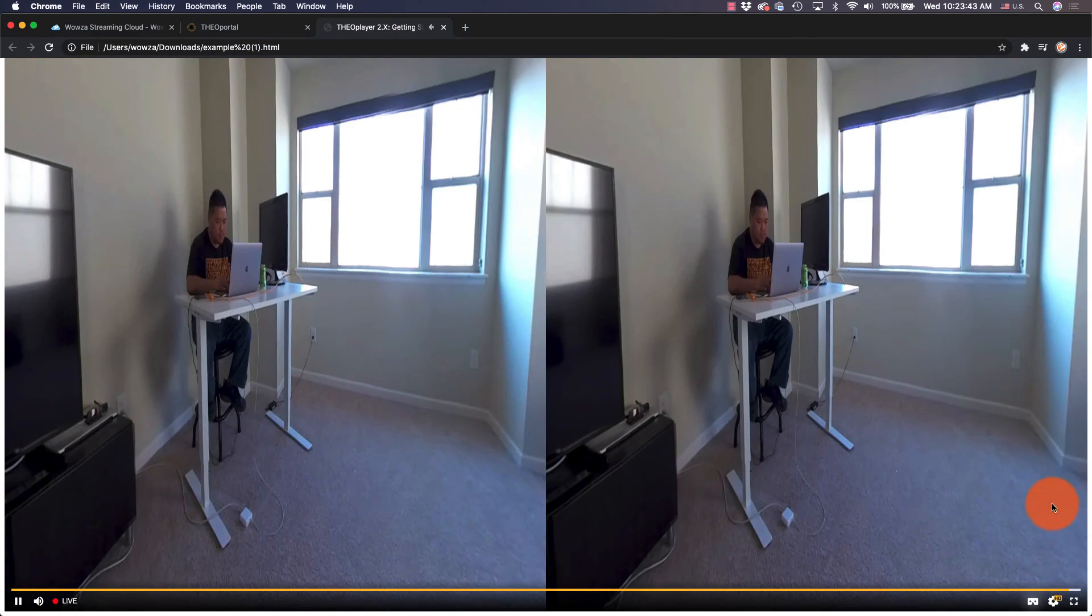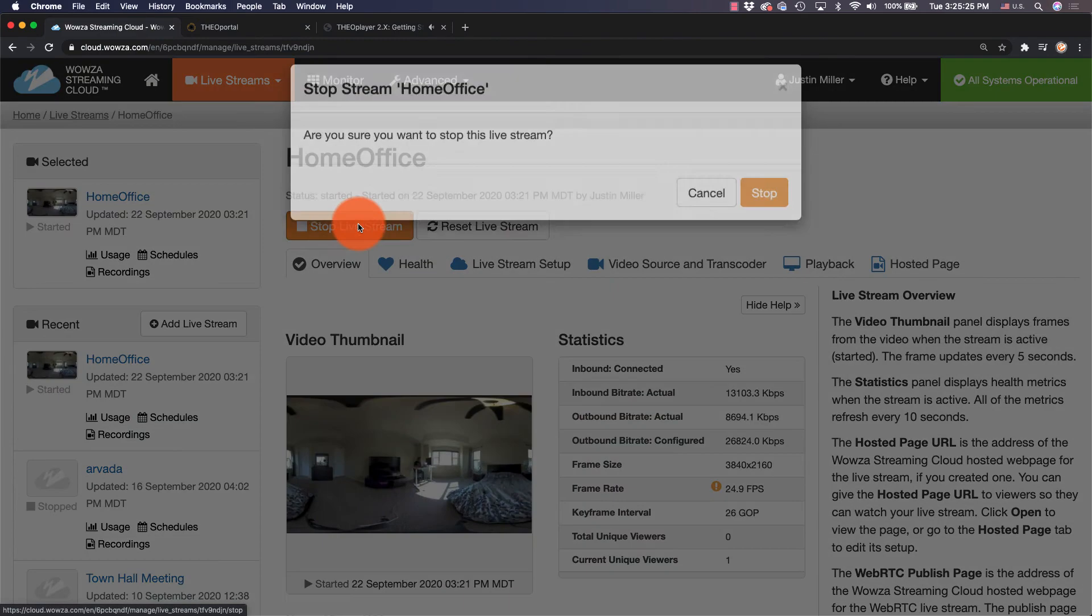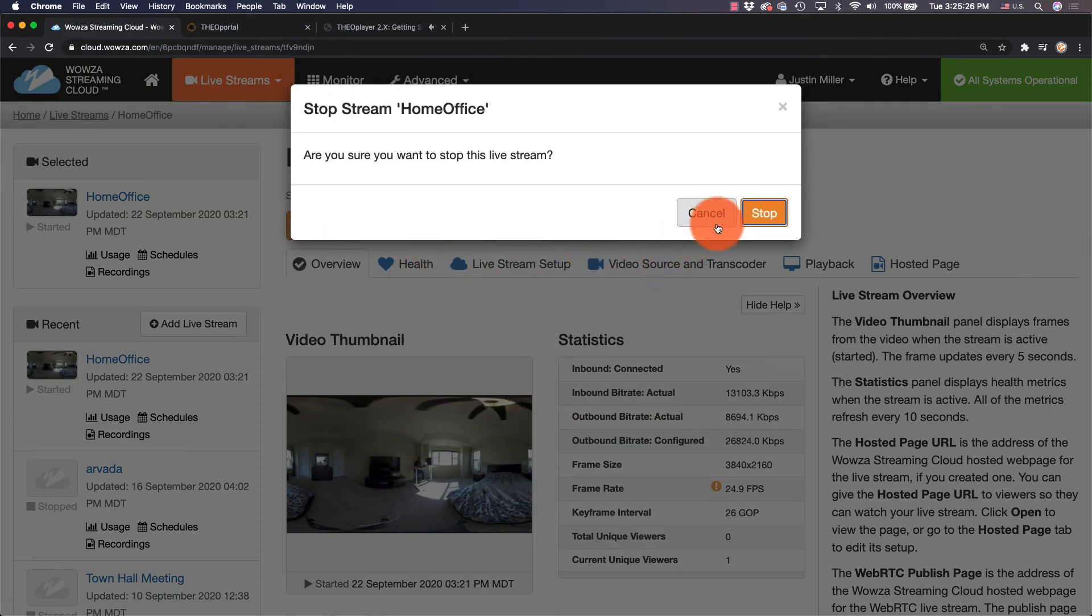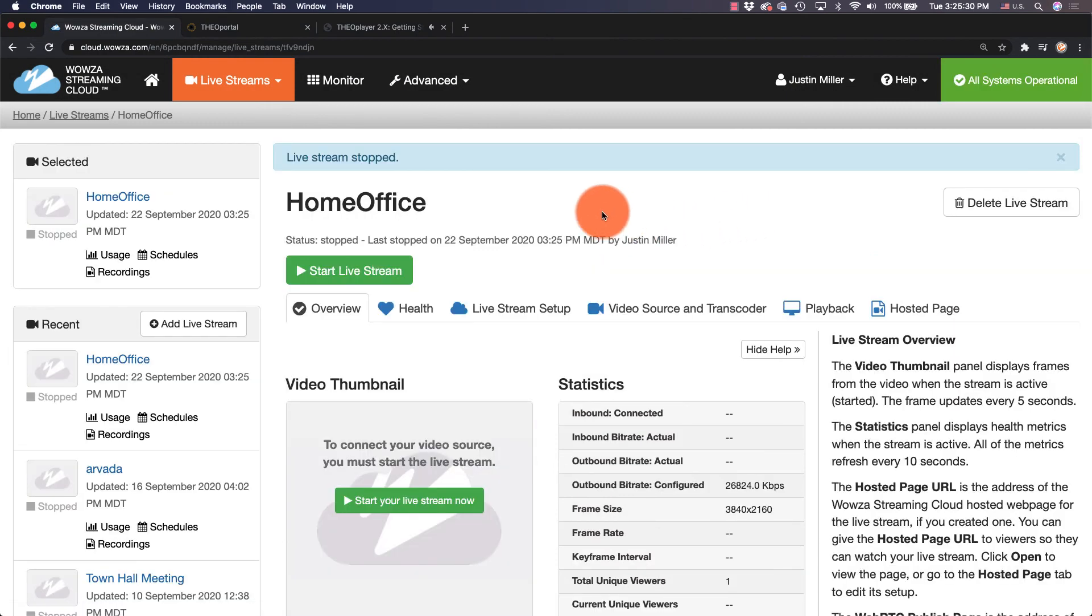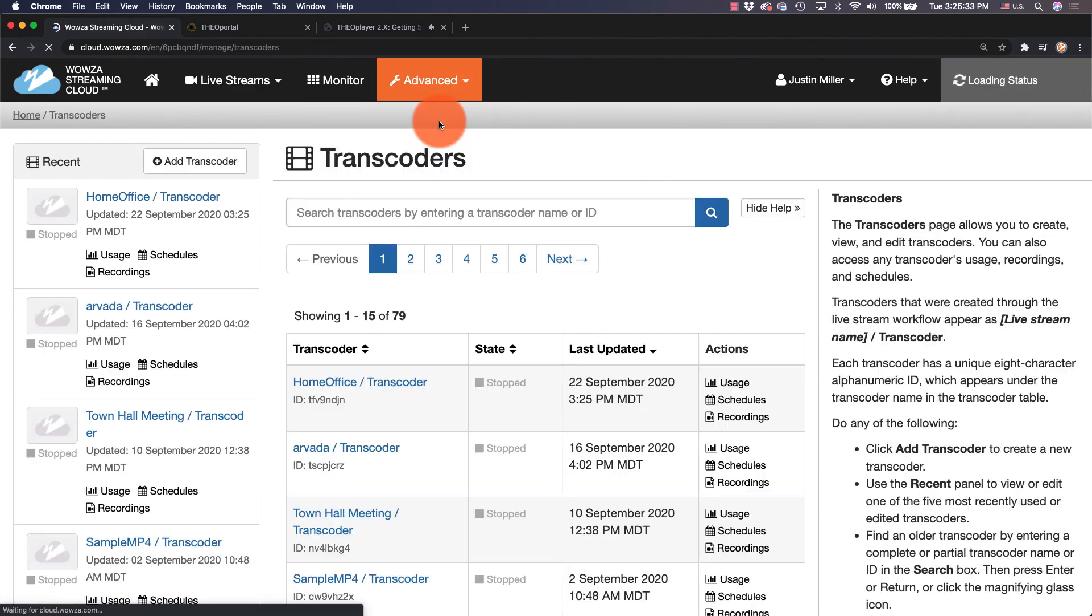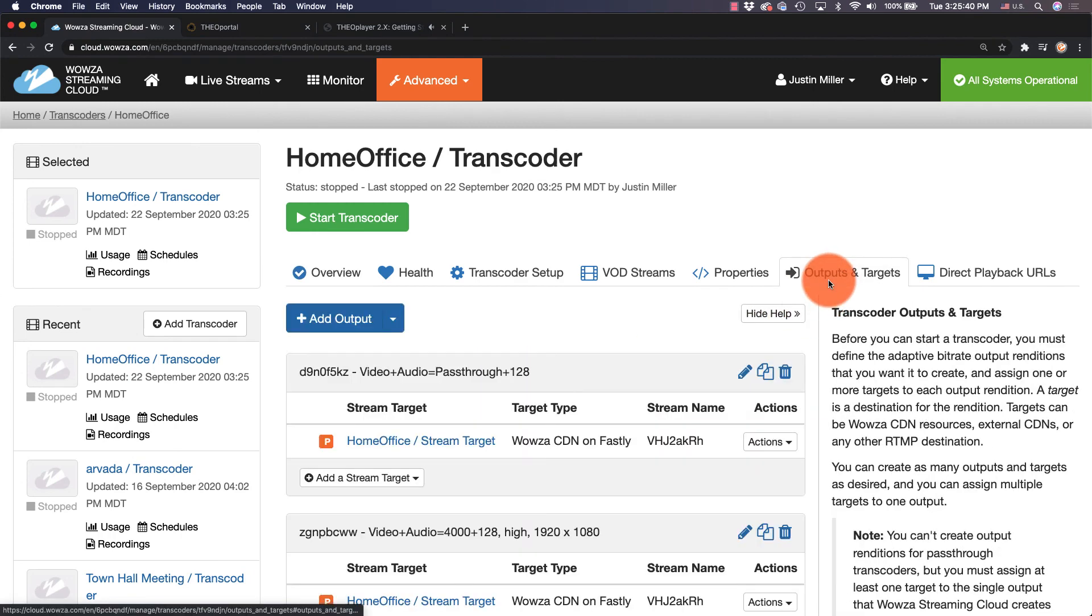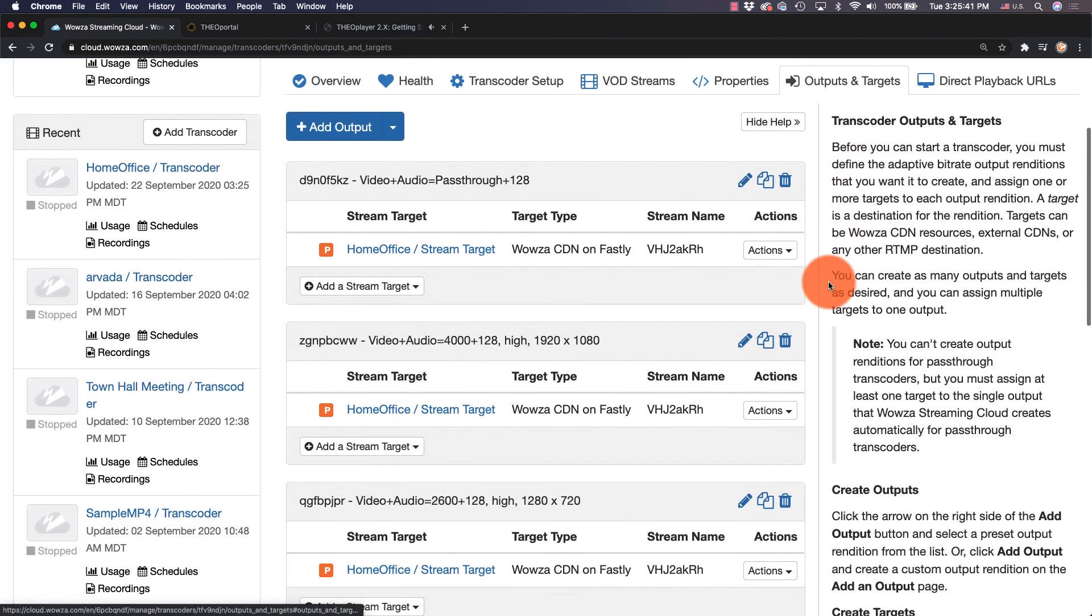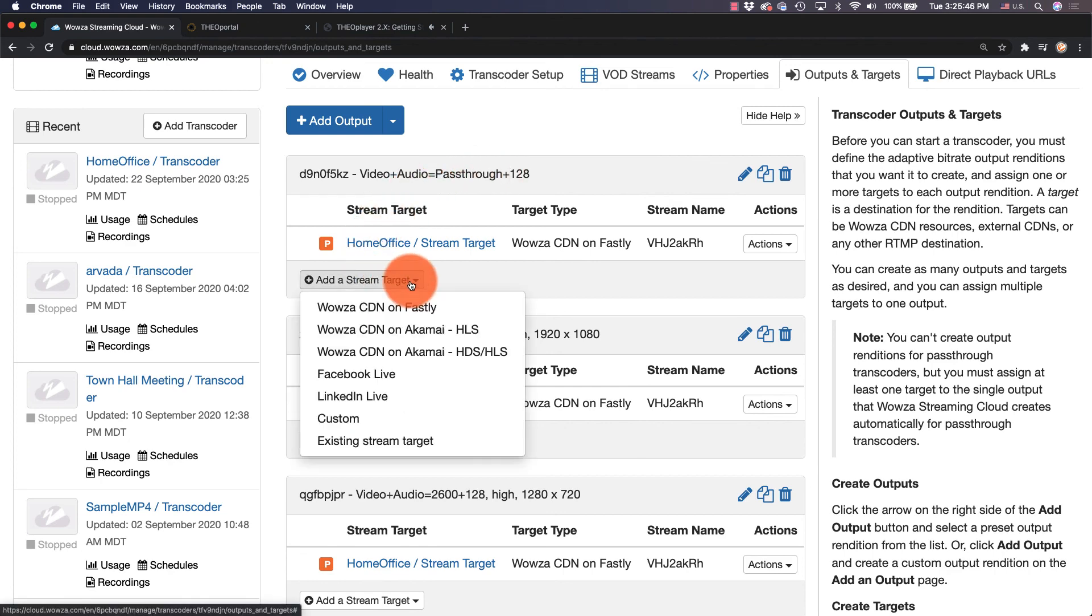If you're interested in simulcasting to other places such as social media, in Wowza Streaming Cloud, stop the stream and confirm it. Then under Advanced, go to Transcoders. Locate the transcoder for this stream, and under Outputs and Targets, you'll add a target stream under the pass-through output. Here, you can go straight to Facebook, or even use custom options to reach most social media.